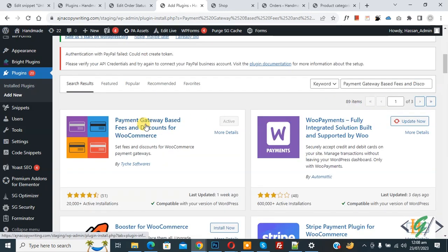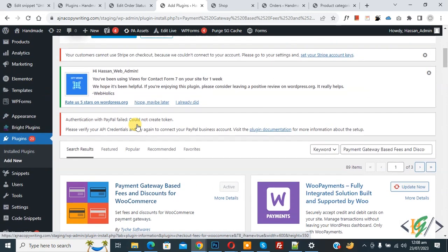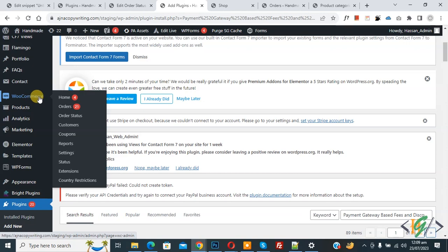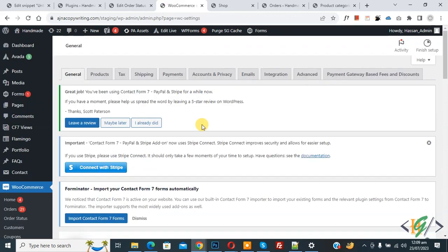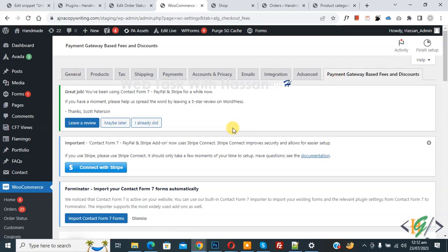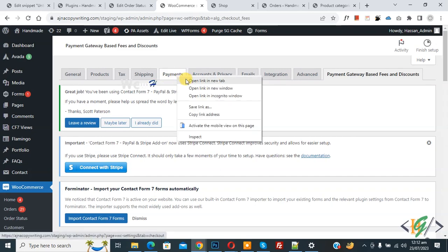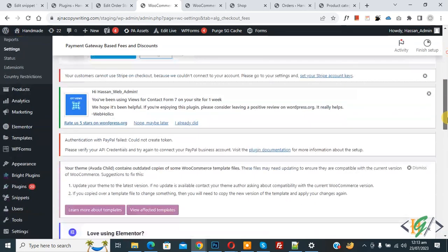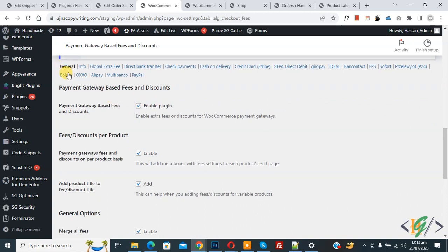This is the plugin we will use. Install this plugin and activate it. After activation, on the left side you see WooCommerce, then click on Settings. You will see the Payment Gateway Based Fees and Discount tab — click on it. Also on top you see the Payment tab, so right-click on it and open it in a new tab.